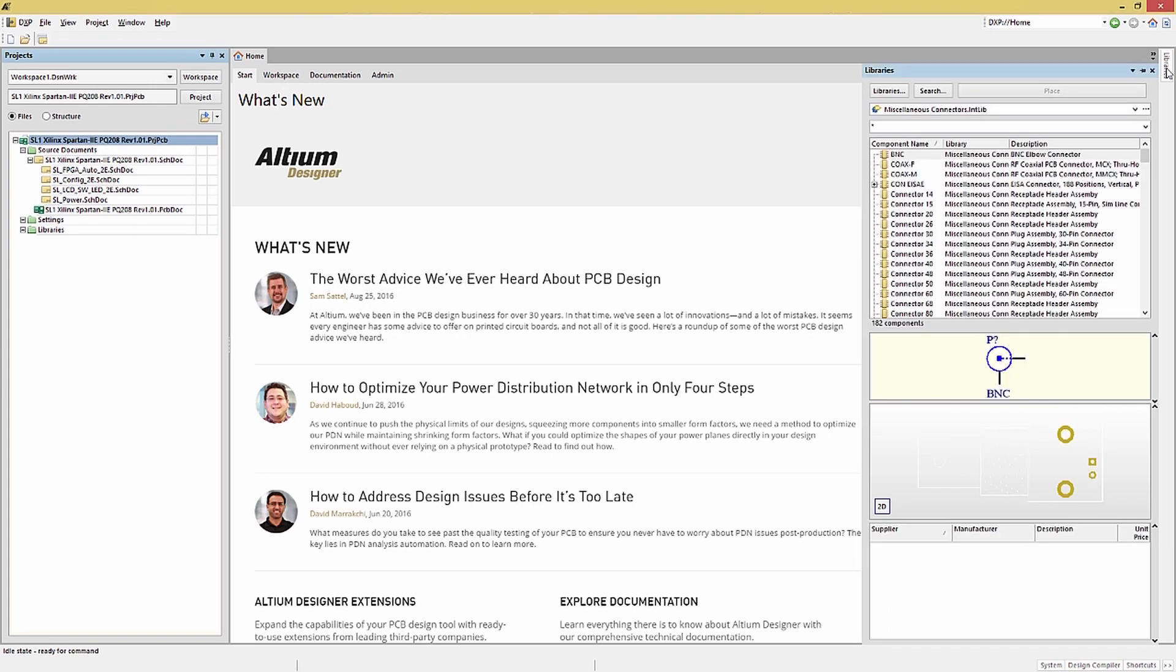This panel has a number of buttons: the Libraries, Search and Place buttons. The placement option is only active when there is an open schematic sheet or a PCB file. We would use this button to place a component in the active schematic sheet.